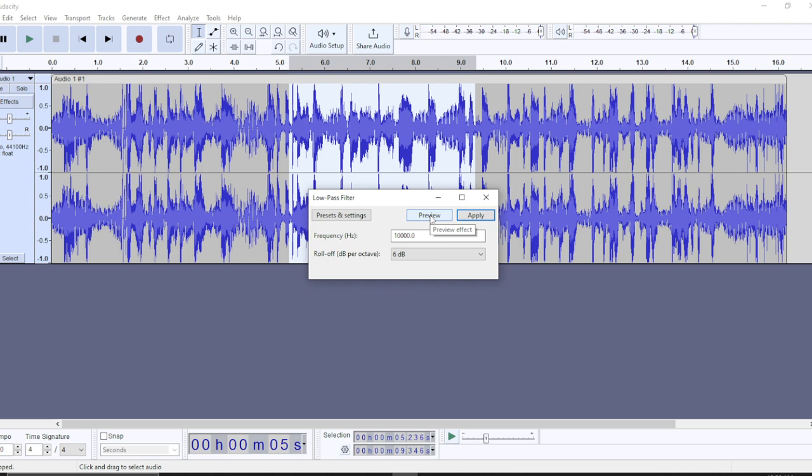Instead of just going ahead to click on Apply, you can now preview, hear it sounds as you're making your changes. Once you're done and you've gotten what you want, just go ahead and click on Apply and you'll be good to go.